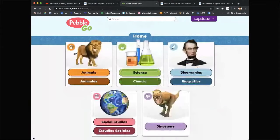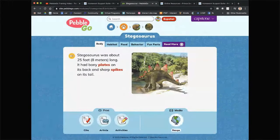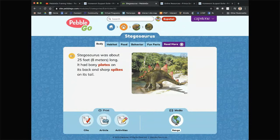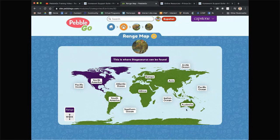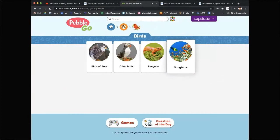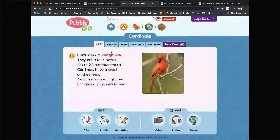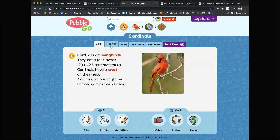Let's go to animals — dinosaurs — stegosaurus. For animals, you'll also see the range, which is really cool because you can get some perspective on where these animals either used to live or currently live. Let's go into songbirds — it's springtime and lots of us are waking up listening to the birds. It does read aloud to you: cardinals are 8 to 9 inches, 20 to 23 centimeters tall. Cardinals have a crest on their head. Adult males are bright red, females are grayish brown.